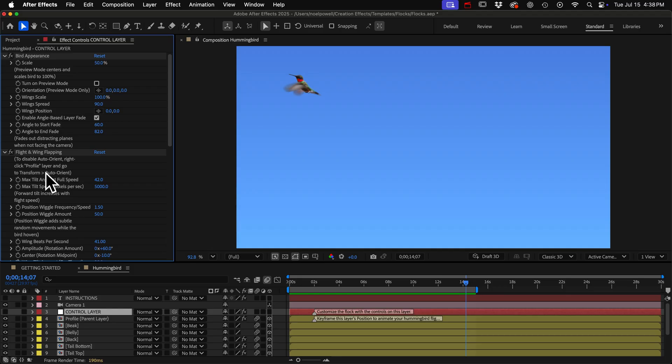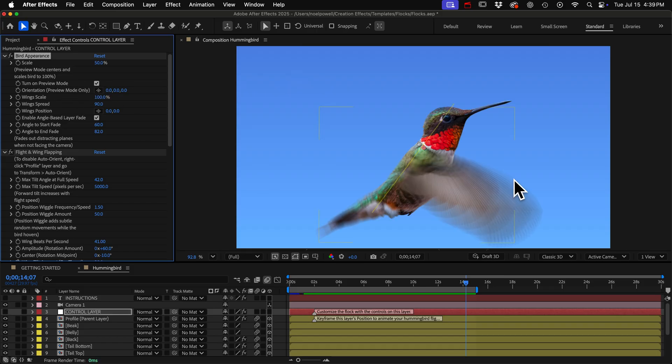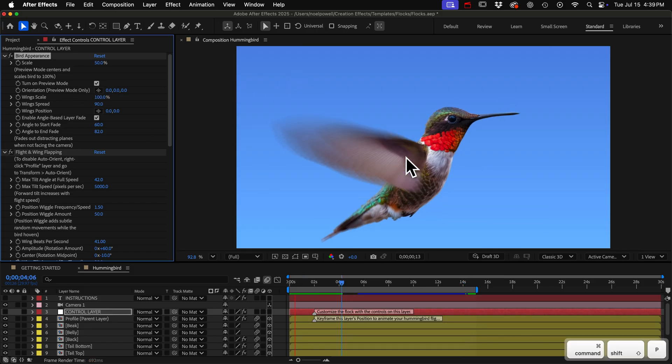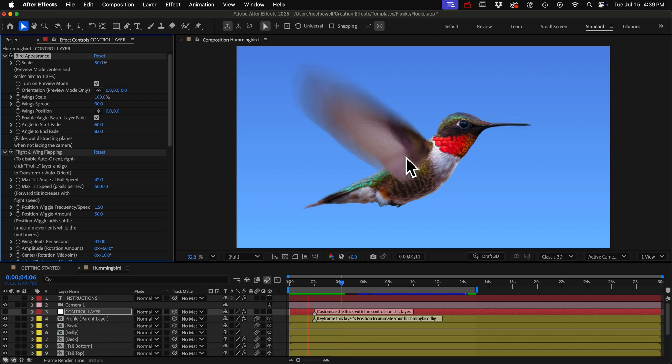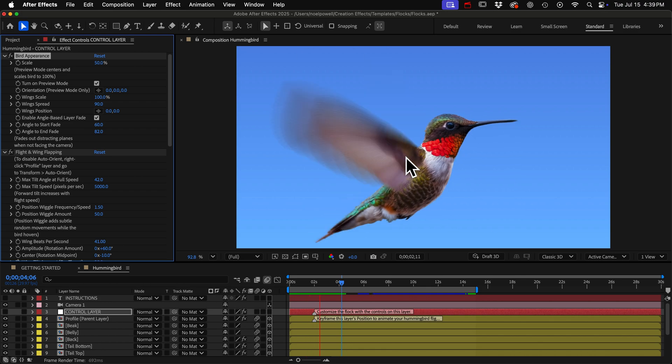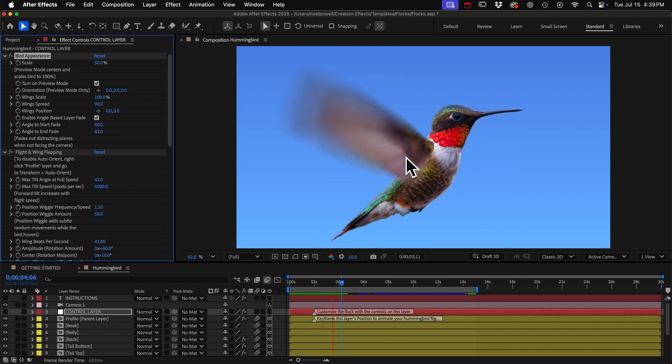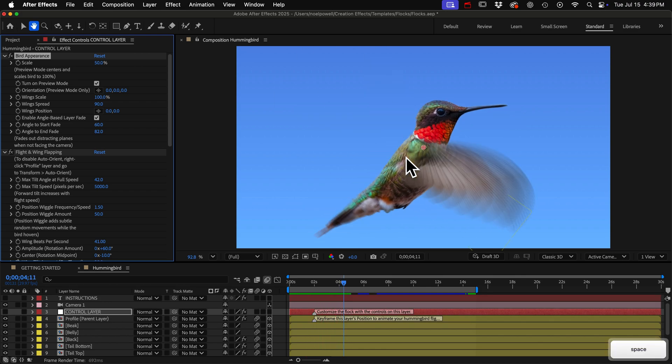I'm not going to explain every one of these but I want to point out a few highlights, things you can do. If you turn on preview mode it will put the bird in the center so that we can clearly see it as we customize its appearance and the subtle body movements.